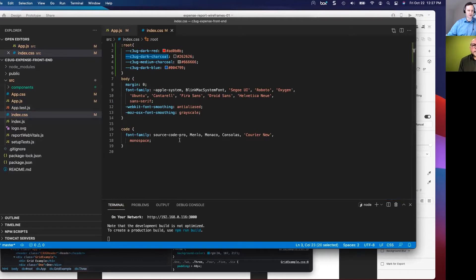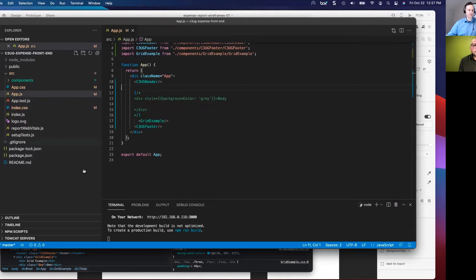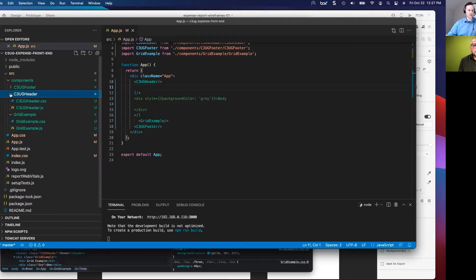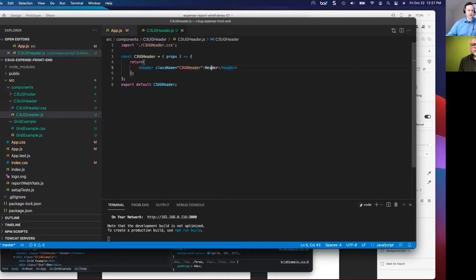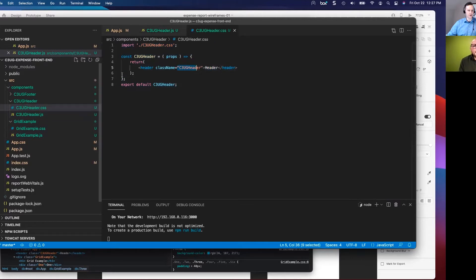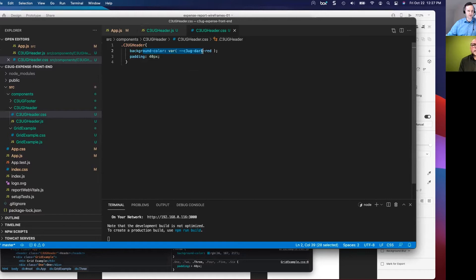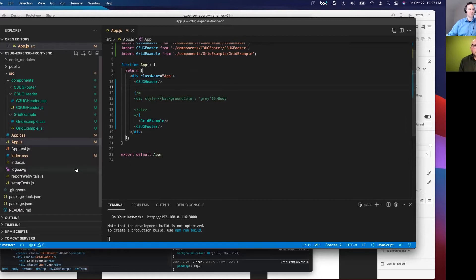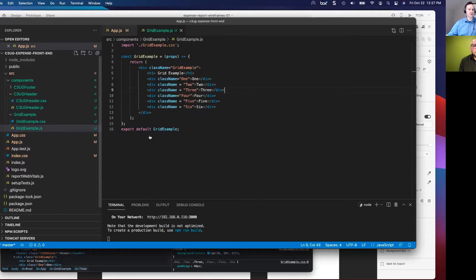We did override some styles in index.css, which is imported into index.js — we declared some CSS custom properties and we're using those throughout. The header and footer are simpler components. Header just returns a header element with the word 'header' in it, with class name c3g-header, declared in its own CSS file. It has a background color and padding. Footer is the same pattern — more of the same.